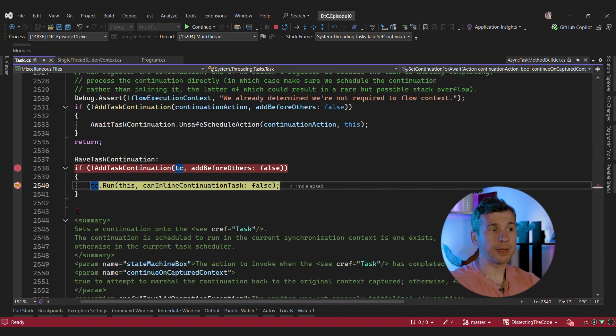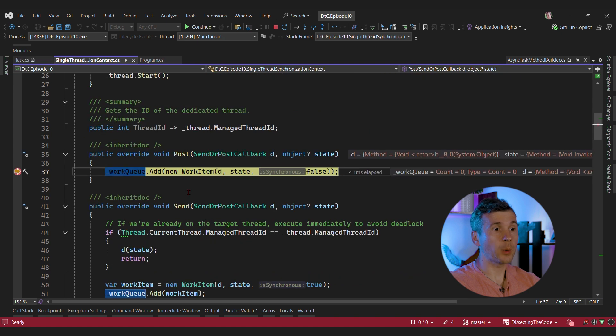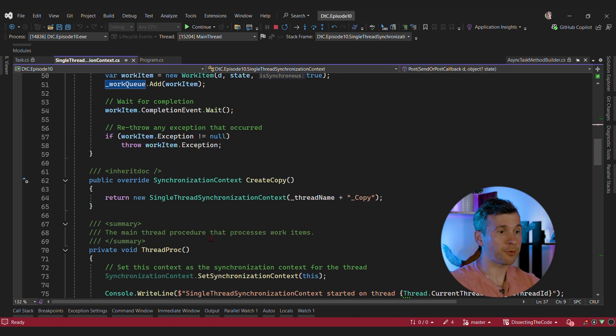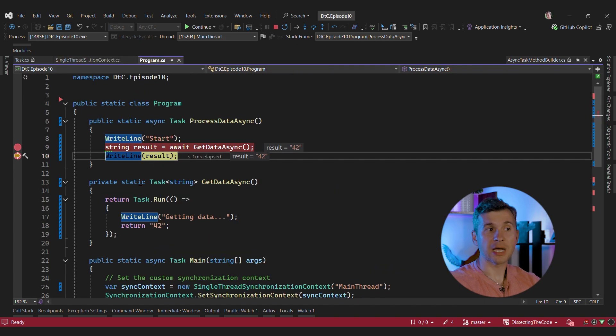So we run this code and we can see that now we're queuing the work into our work queue, which is then going to be executed by our thread. This is how we end up calling the next step of our state machine.